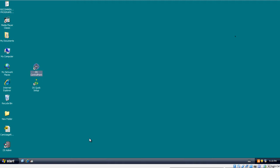So what the DS Control Point is, is basically a remote software where you would install on a workstation. Generally you would have your server and all your cameras would communicate and record to that server, but then you'll have individual workstations where certain people would want to view the cameras and you install Control Point on their workstation to give them that option to view the camera.